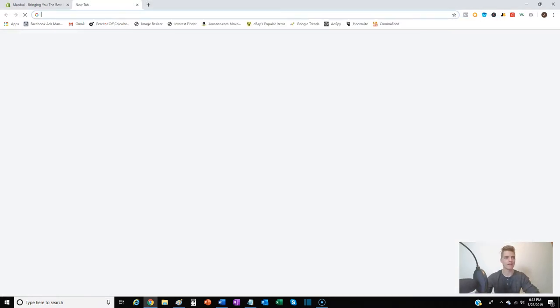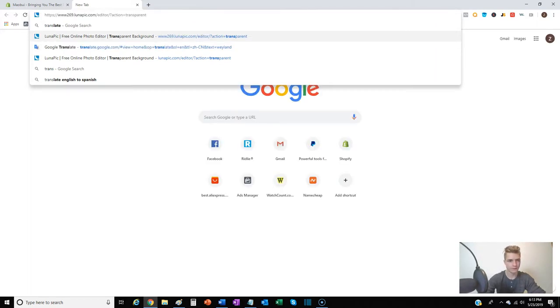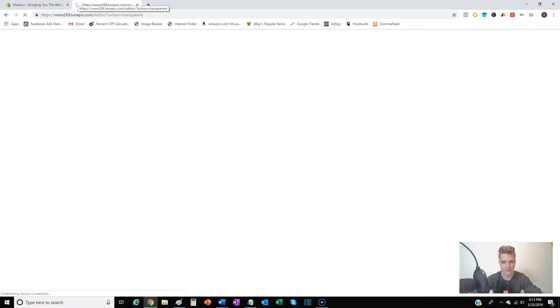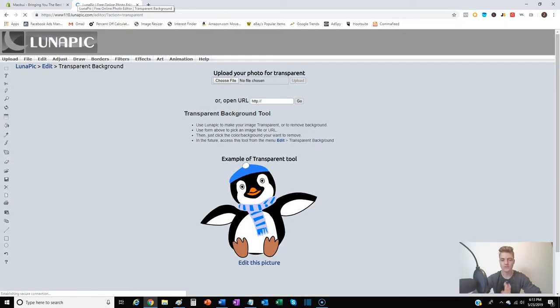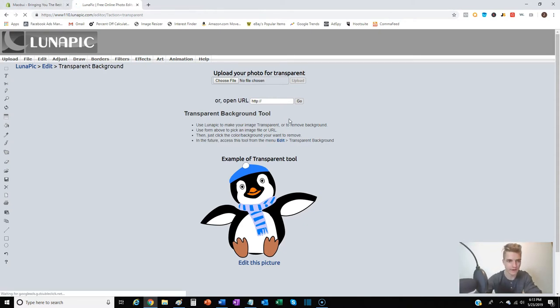Once you have that, there's a website here called LunaPic. I'm gonna go right to it, and I use this to make my backgrounds transparent so that no matter what my logo is going on, it's still gonna be transparent to that background.